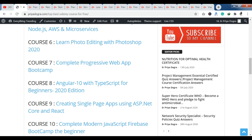Now let's talk about course 7. You can see the Complete Progressive Web App course. So if you want to study web application development, then course 7 is for you. For course 8, you can see Angular 10 with TypeScript for Beginners, 2020 Edition. This course is also free of cost.